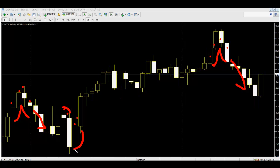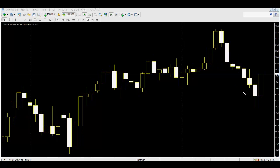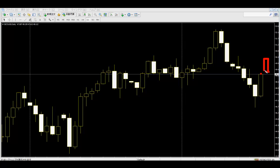One, two candlesticks from the right side: white. One, two, three candlesticks from the right side: white. And the last bar is black. So if the next candlestick is black and closes, then the price goes higher.